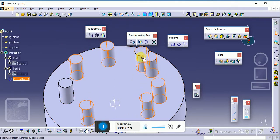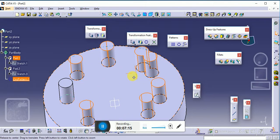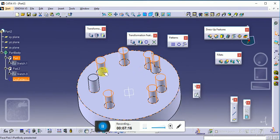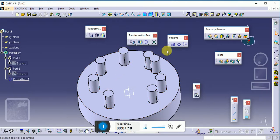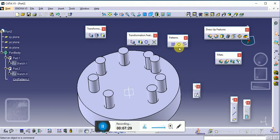This is related to our Circular Pattern tool. I hope you liked this session. Please kindly subscribe and share my YouTube channel. In the next lecture, we will see the advanced pattern command. Thank you.